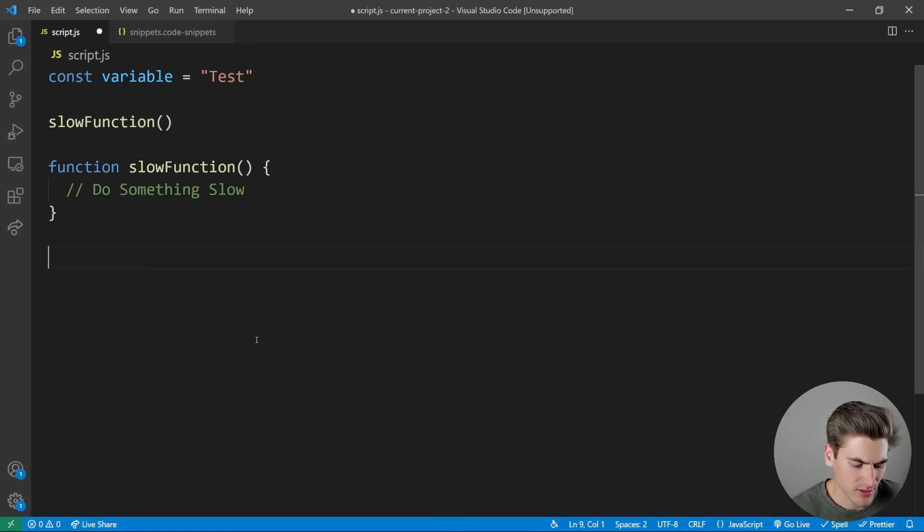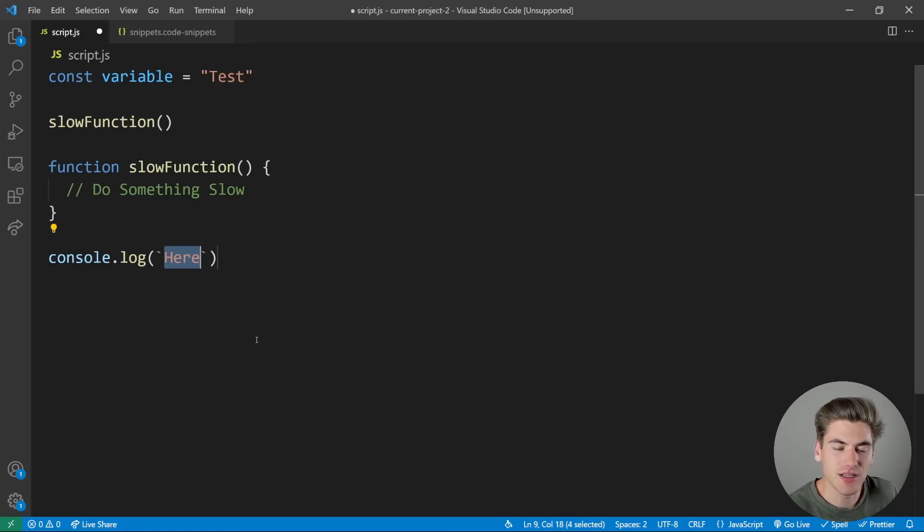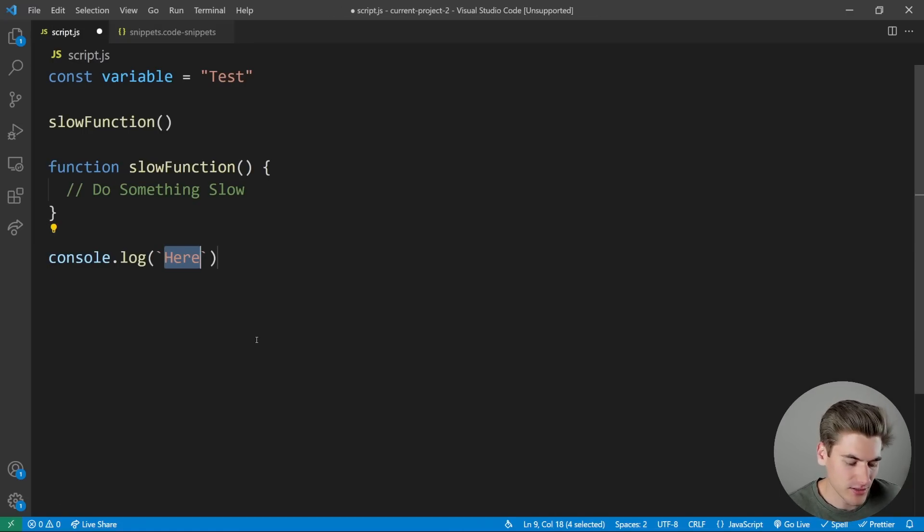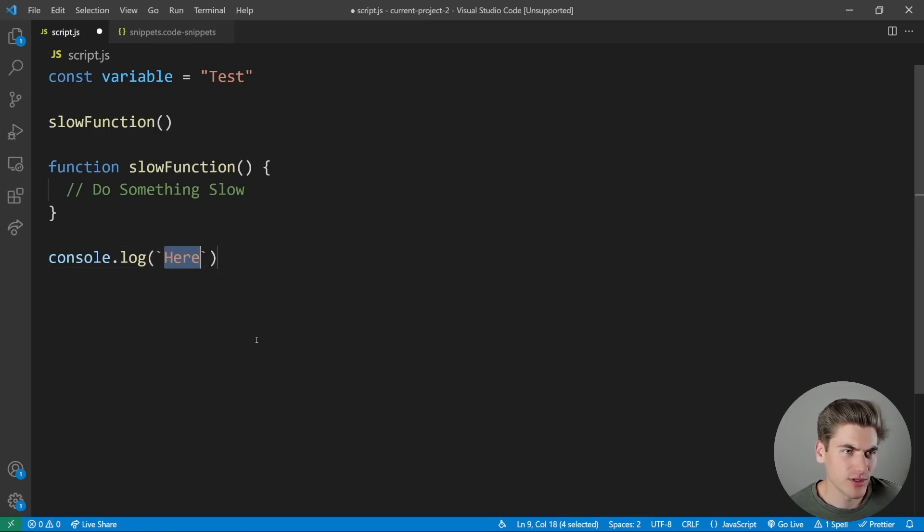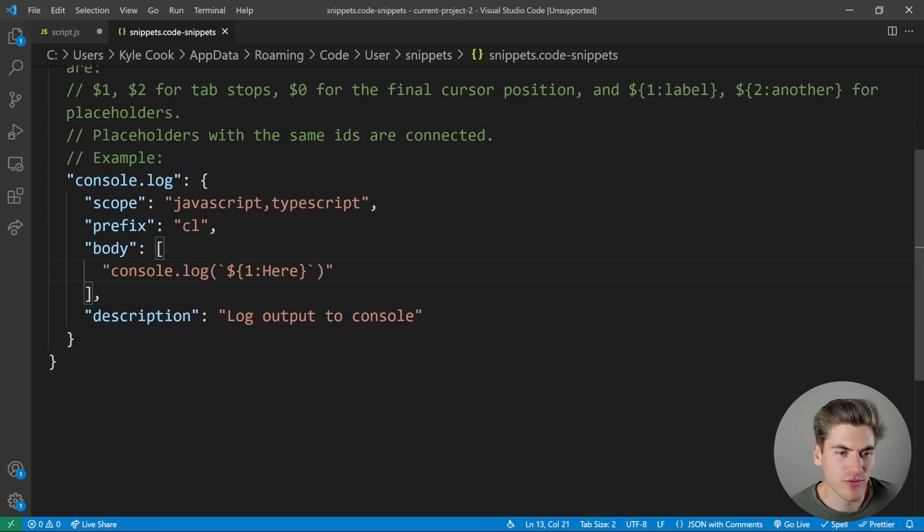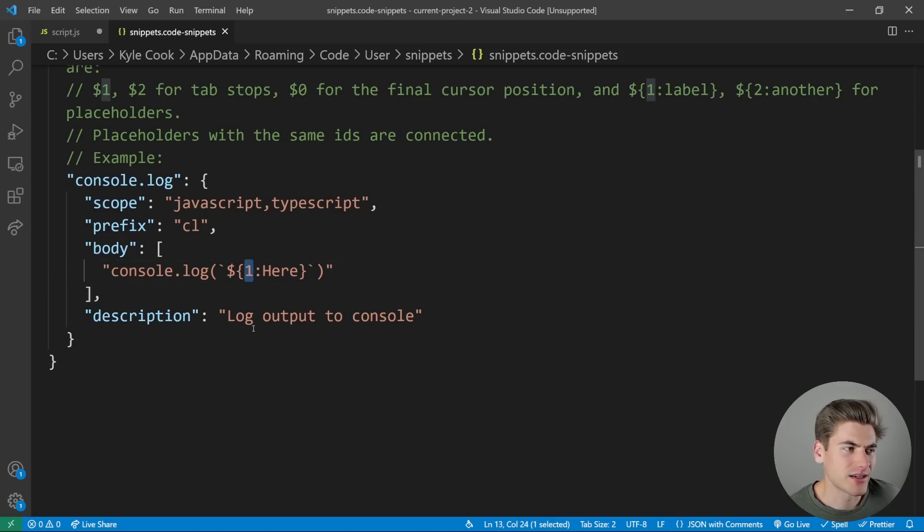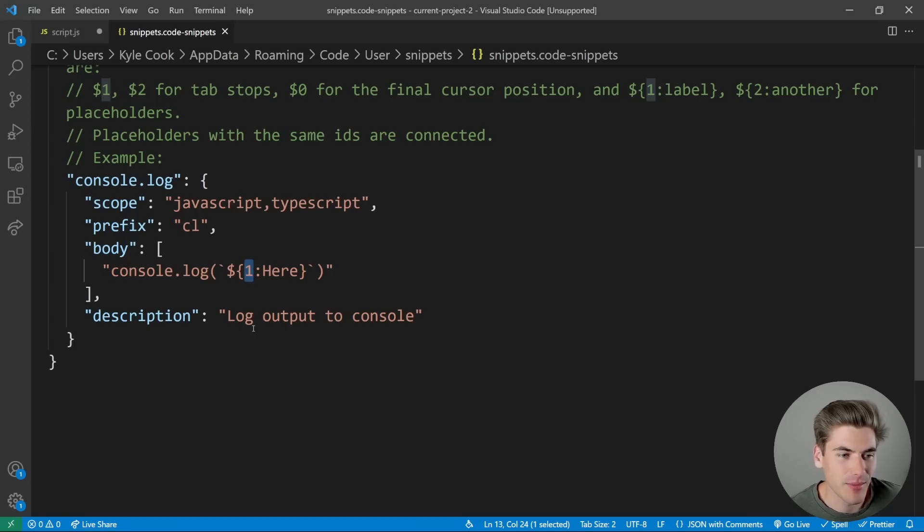So now if I type in CL and I hit Enter, you can see by default it's here, but it's highlighted. So if I type something else, you can see it replaces it with whatever else I type. So it's going to be defaulted to this value of here. Otherwise, it's going to fall back to this one value, which is just whatever I type in. This is my first tab stop.